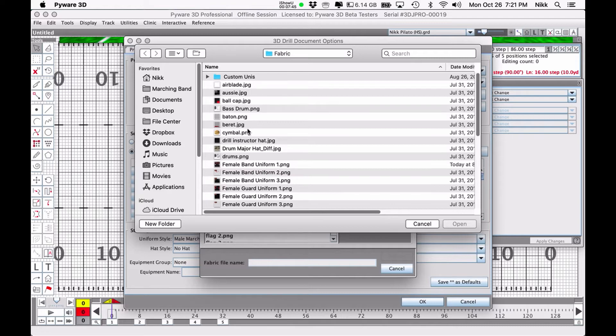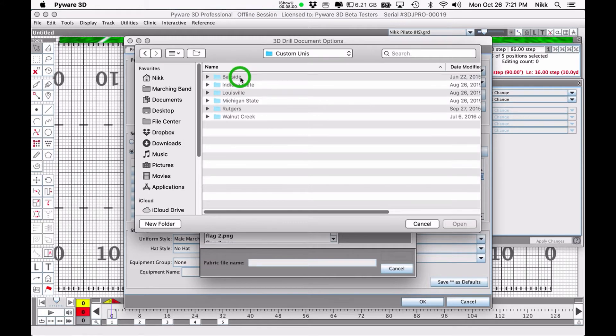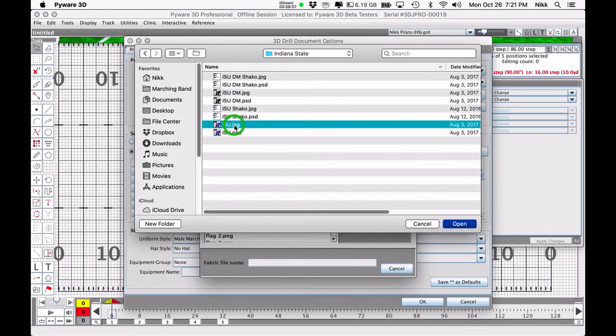You can actually download some from the PyWare website as well. There's a plethora of marching band uniform designs for well-known marching bands across the country and drum corps. So if you have a uniform that is close to what one of these famous groups has, you might just be able to download that. I have actually created custom uniforms for the groups that I write drill for. It can look a little goofy, but just so you can see what we have to work with.